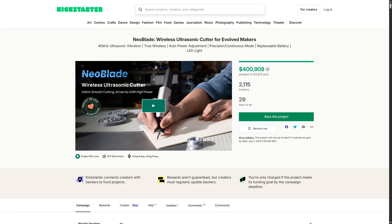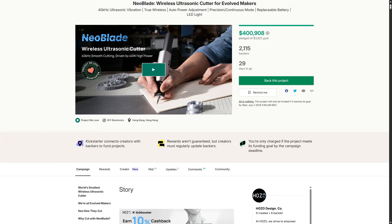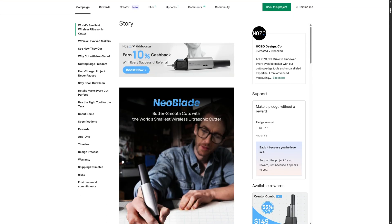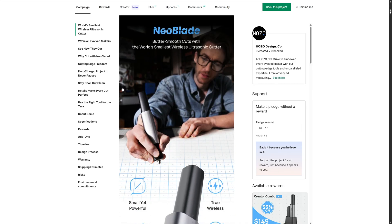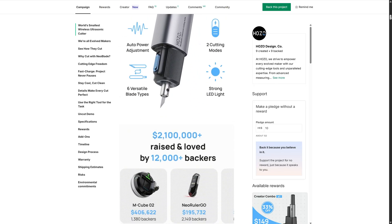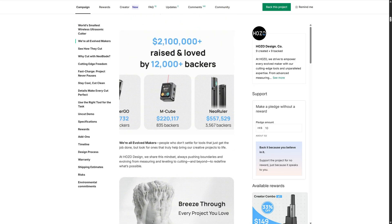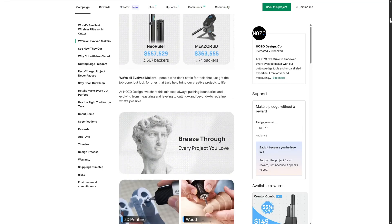If you're thinking about backing the Kickstarter, the production is expected to begin shortly after the campaign ends with an estimated shipping time of around August 2025. And I'll leave a link down below.